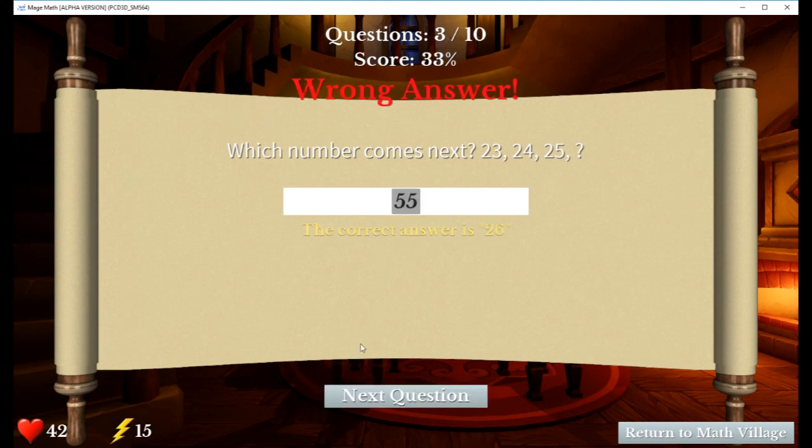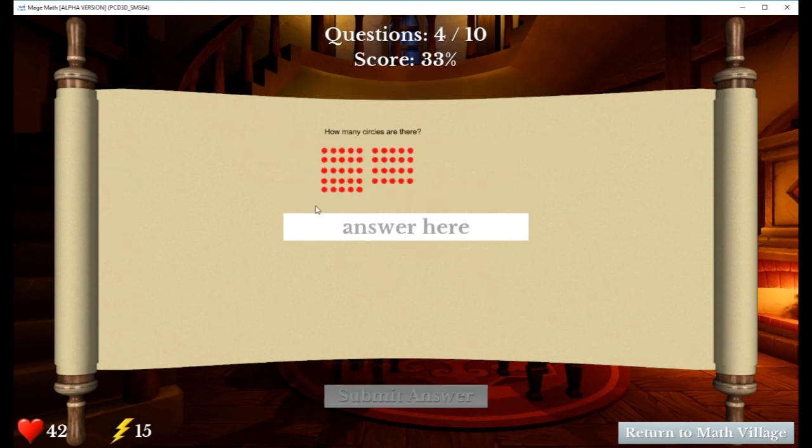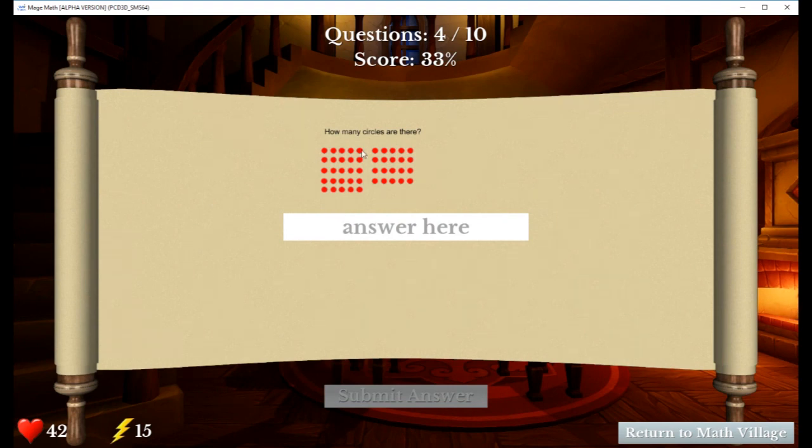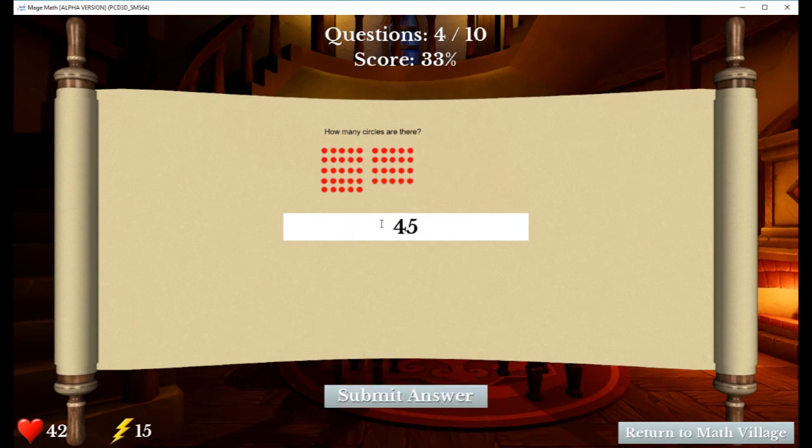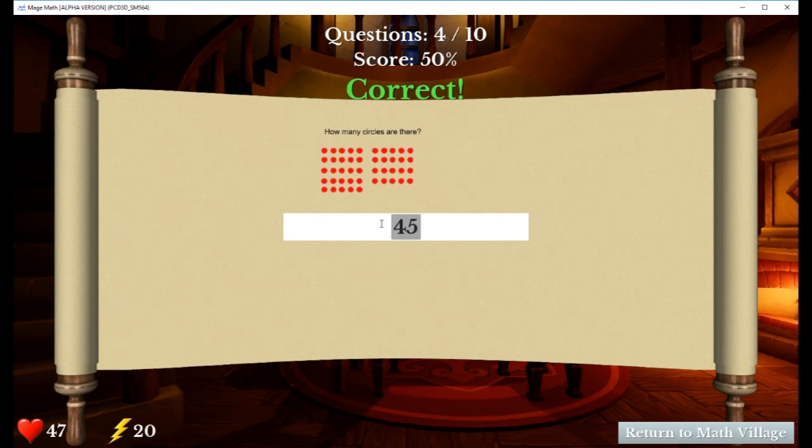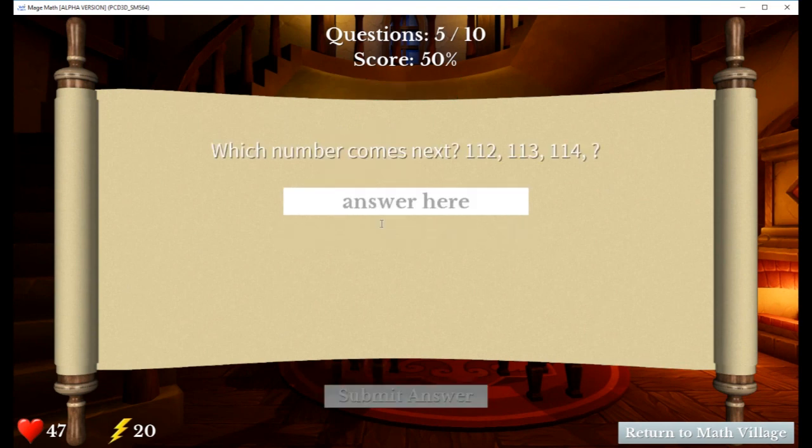Let me show you. As you get it right, how many circles are there? One, two, three, four, five. So 25 plus 20 is going to be 45. Look in the bottom left. You'll see the heart symbol and the lightning symbol. See how I got it correctly, and then it gave me more magic? It's regenerating my magic. That's just a quick intro to the game itself.